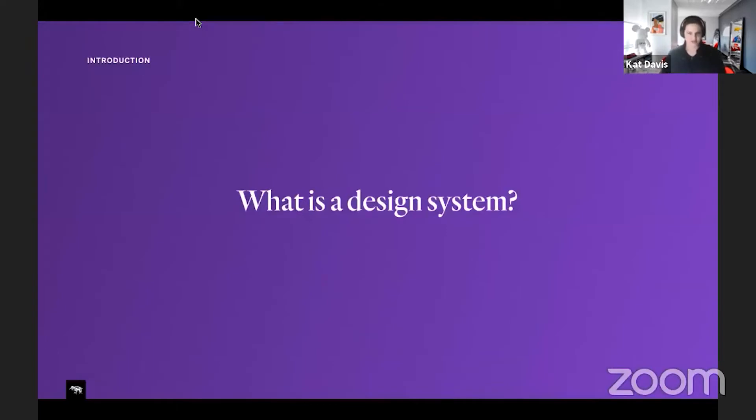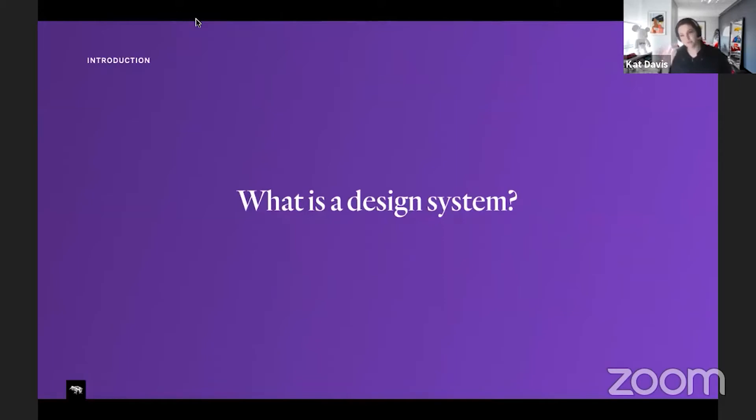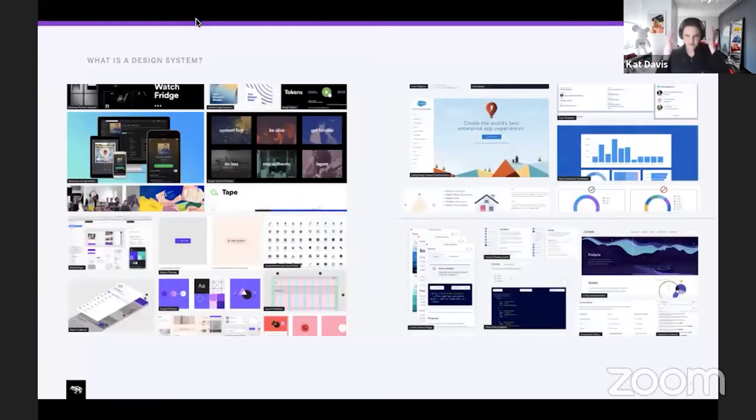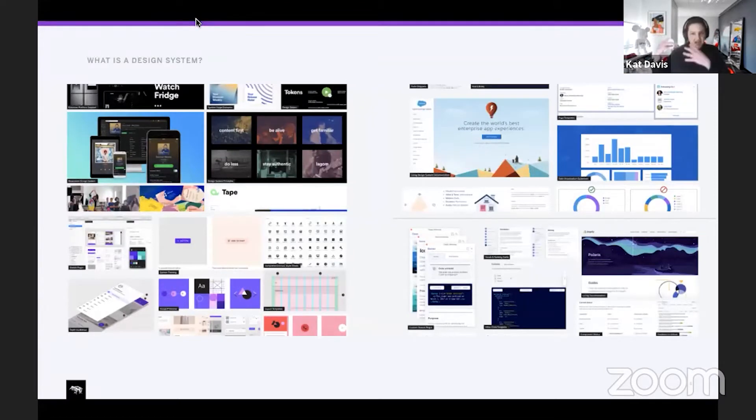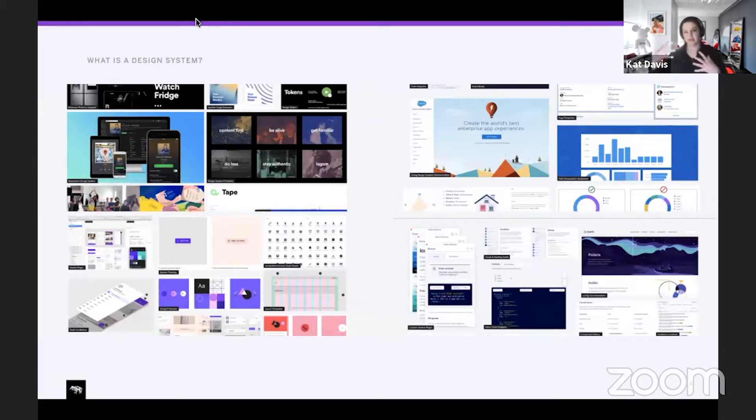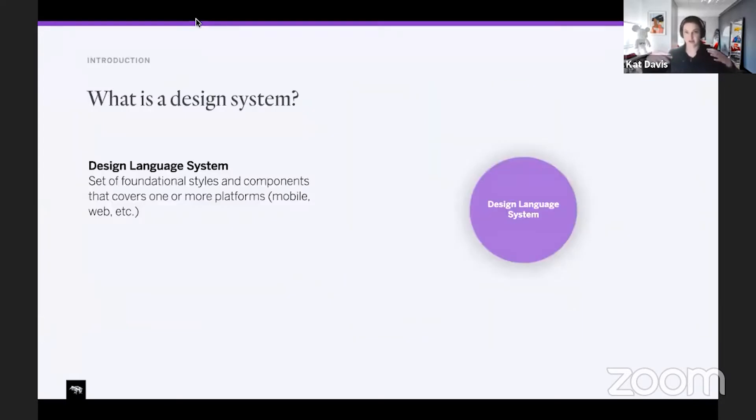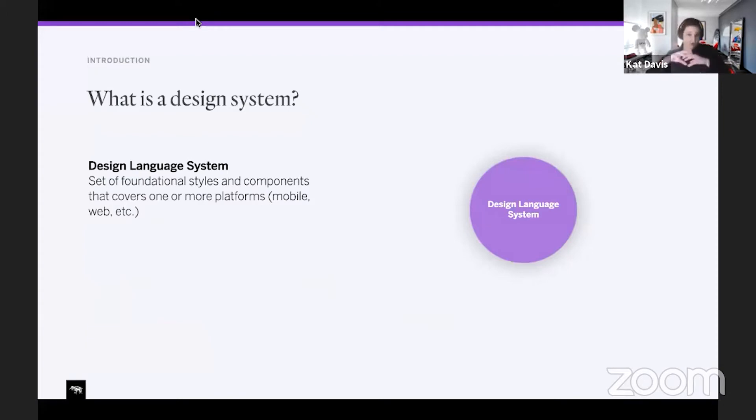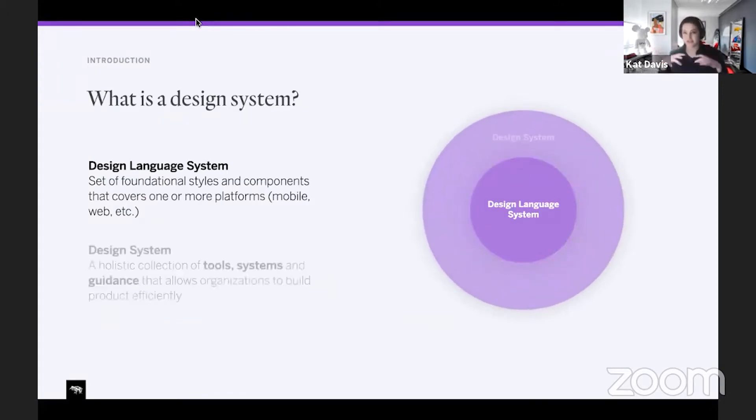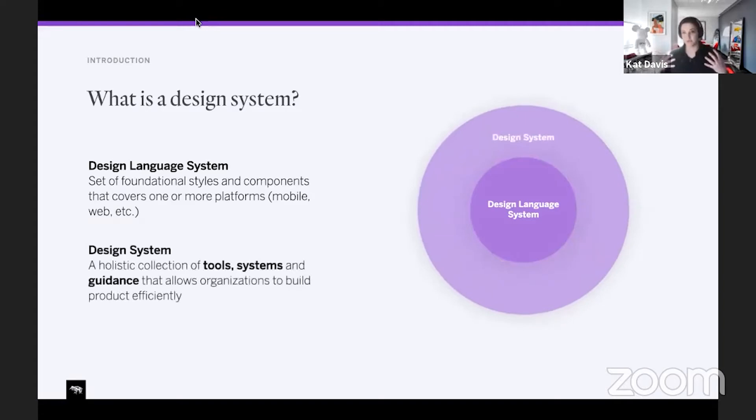What is a design system? I know there's been some talks about this and panels around this previously today. When we think about design systems, a lot of people come into this mindset that it is the style guide, maybe some of the components built out, maybe those are documented. But when we think about the design system and launching it in our organizations, it's really important that we consider not only just these foundational styles and components that go across different platforms.